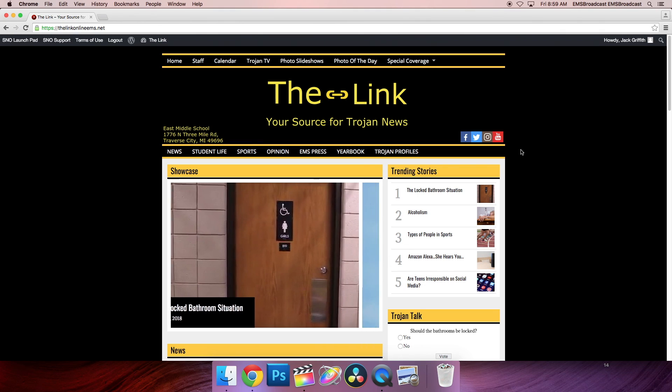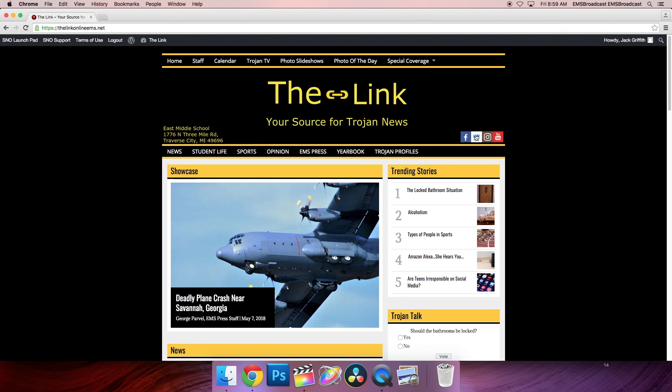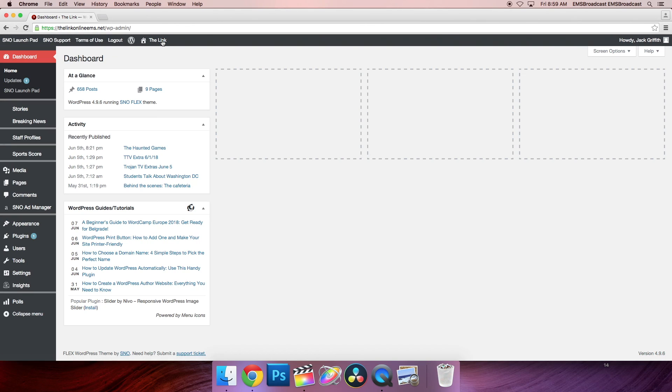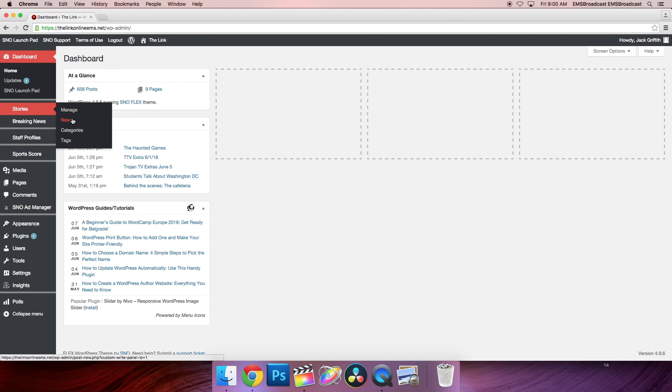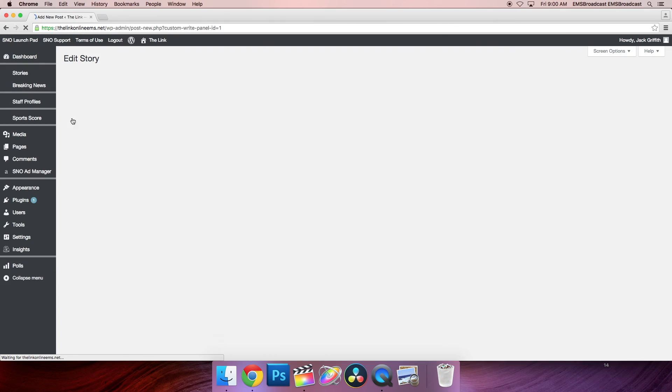To add a story to the showcase or carousel, go to the dashboard. Then go to stories and new.